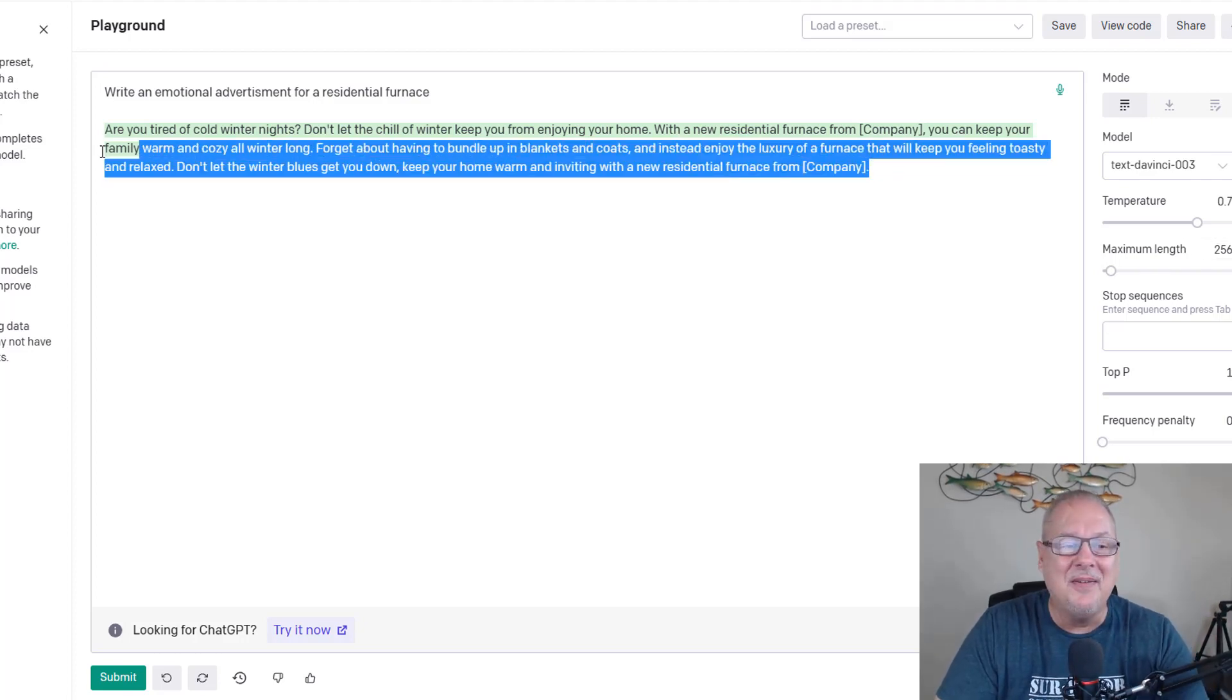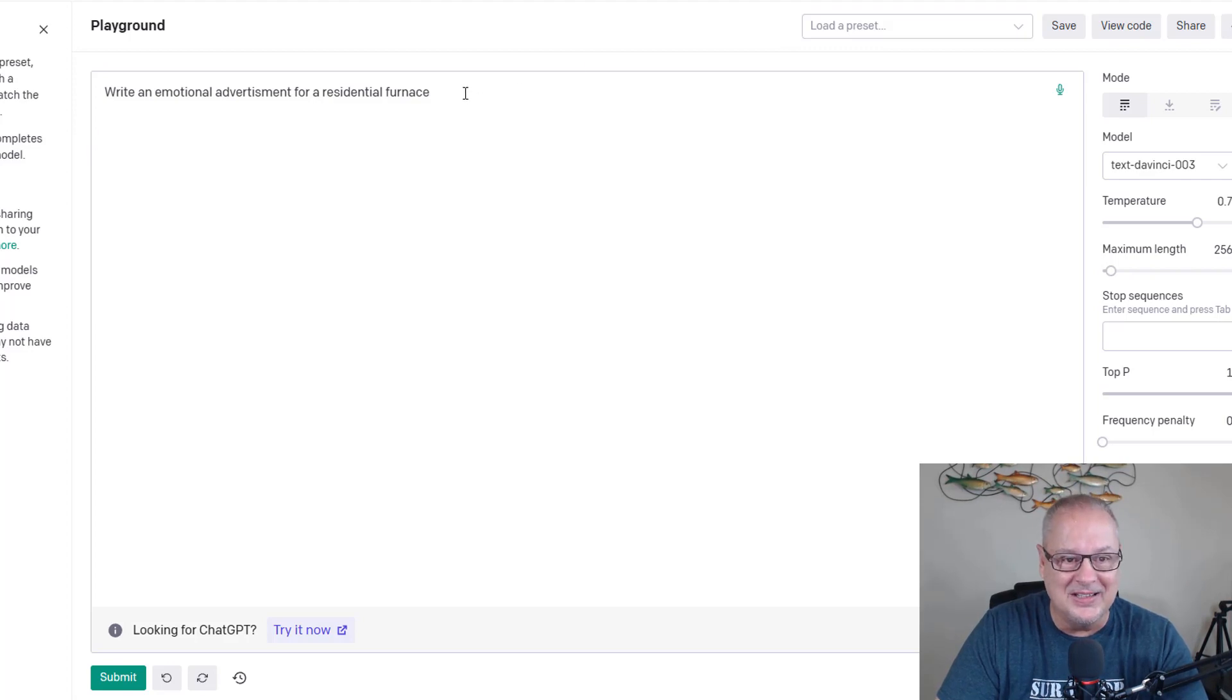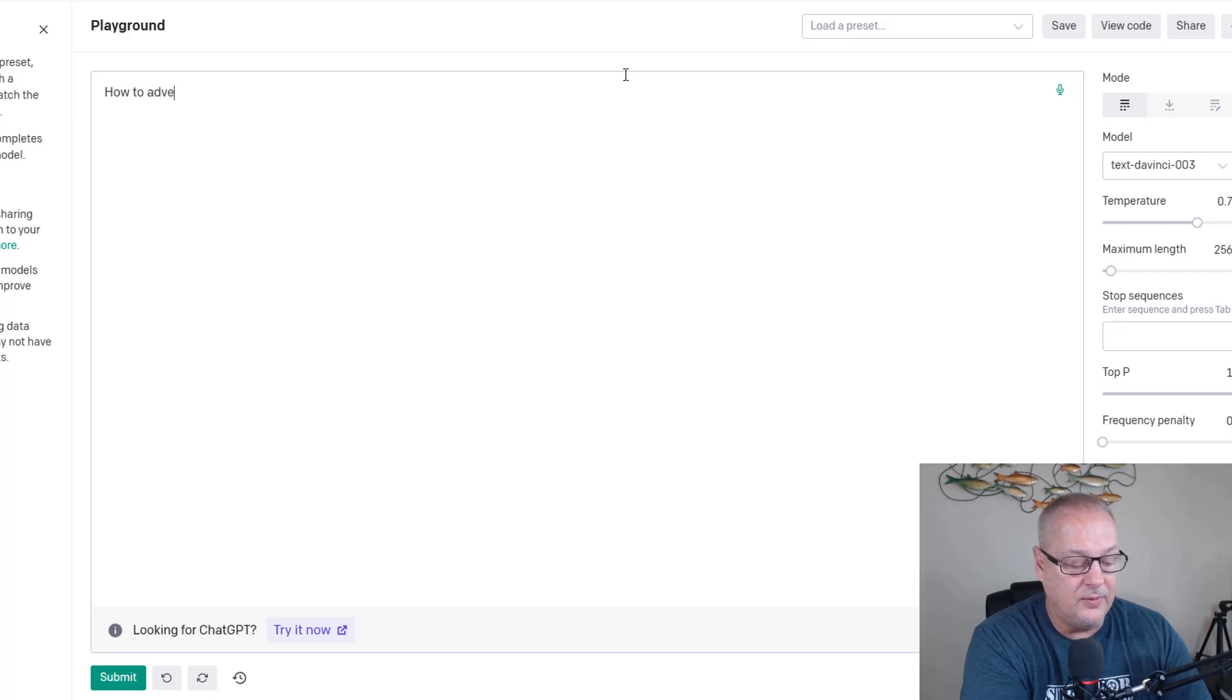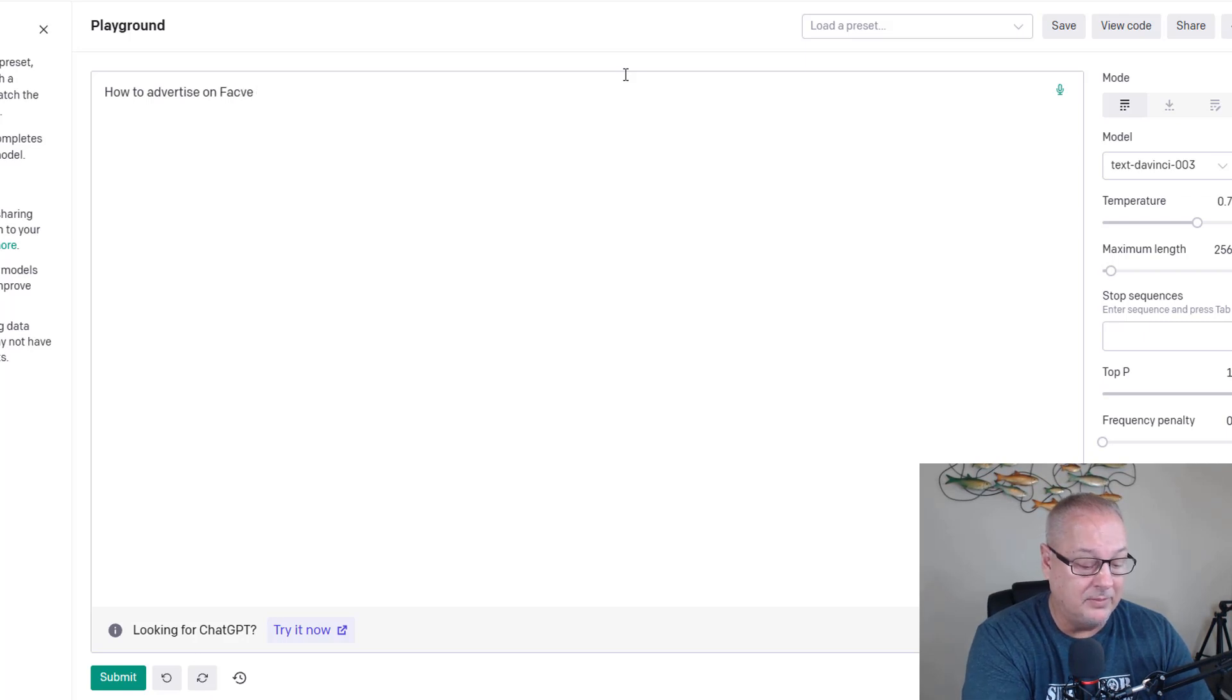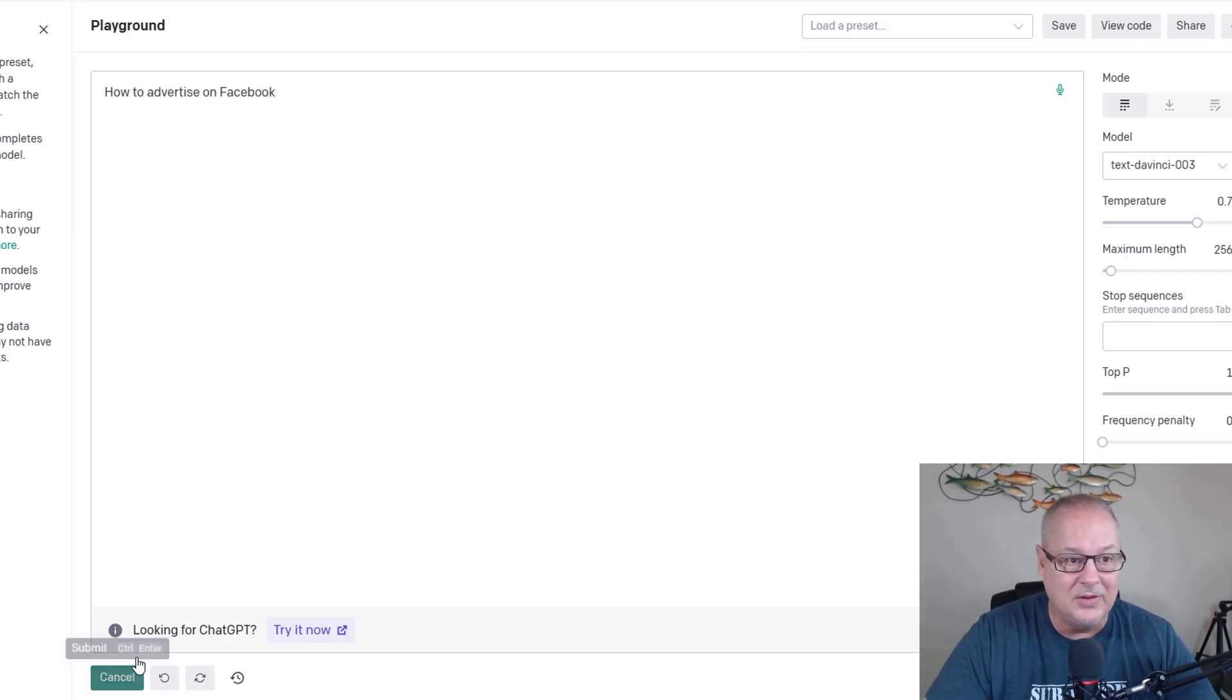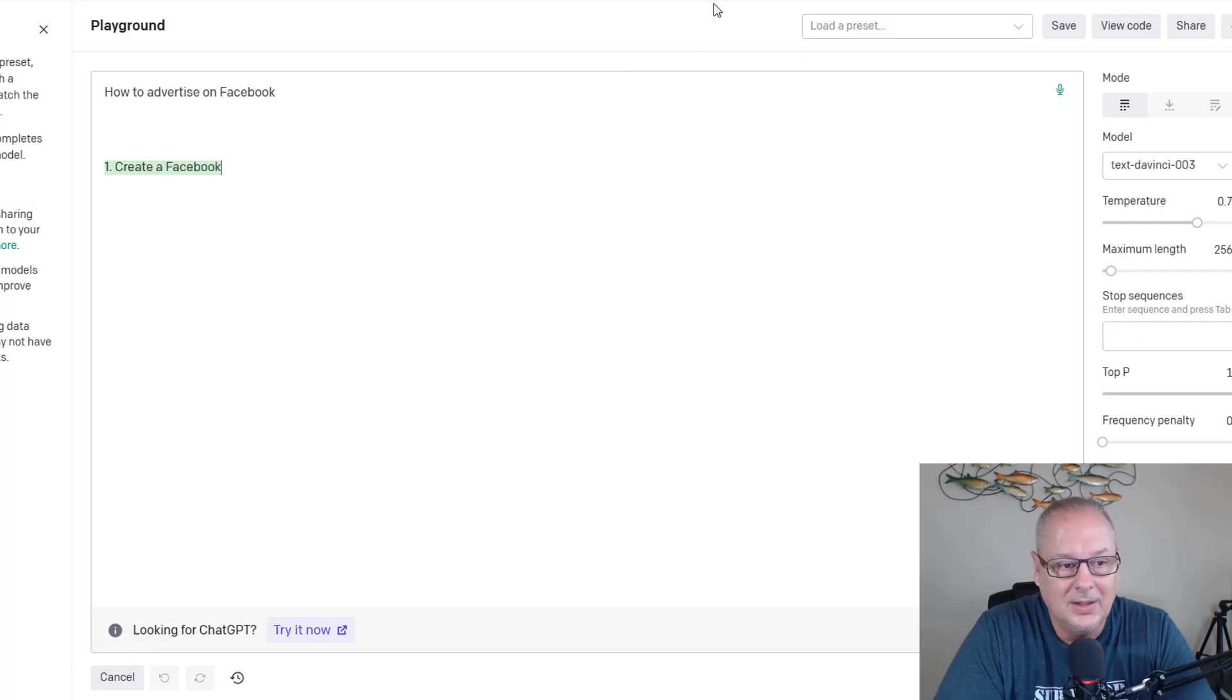But advertisement is not all that it is. Let's say how to advertise on Facebook. And I've never done this, so this could backfire. So it's not perfect, but how to advertise on Facebook. There it goes.